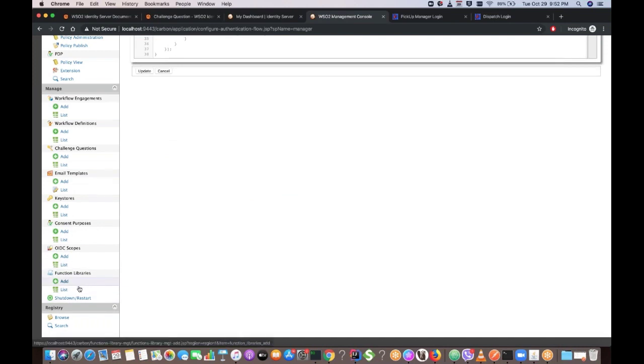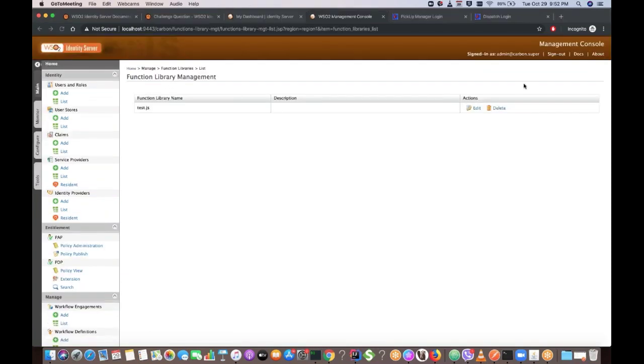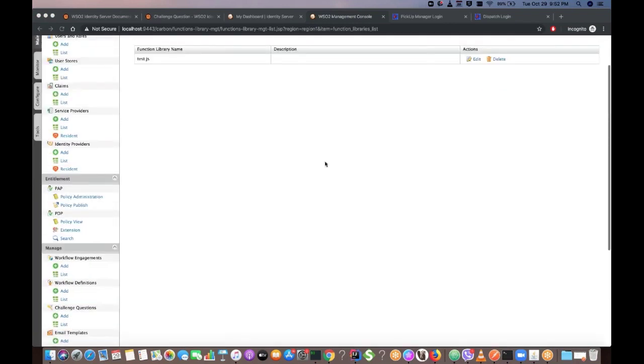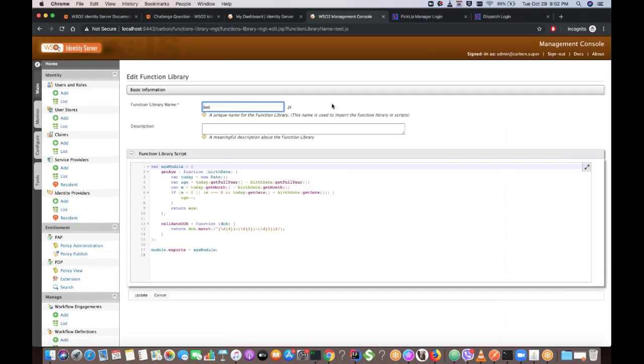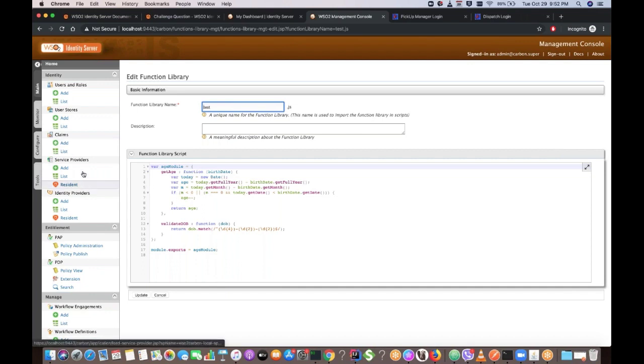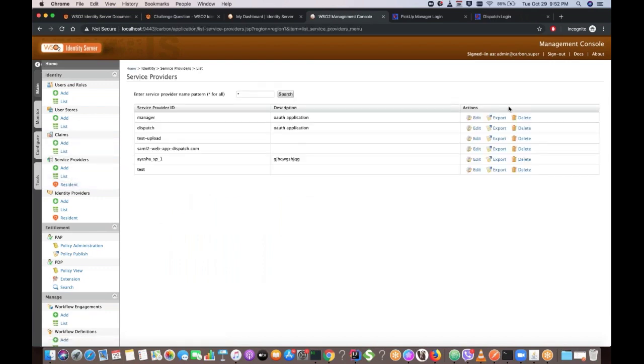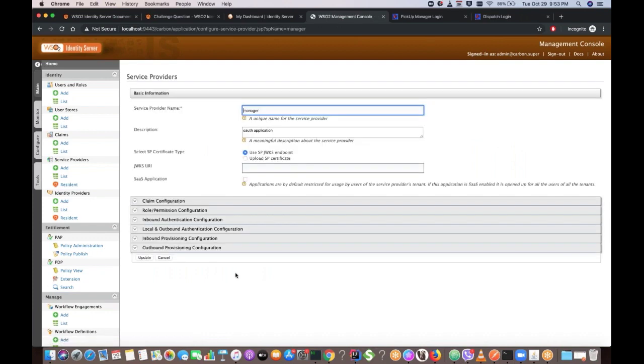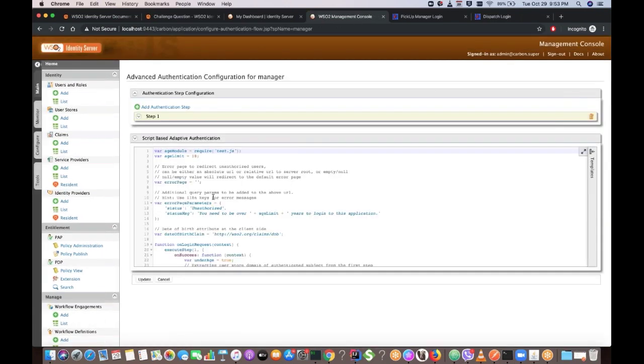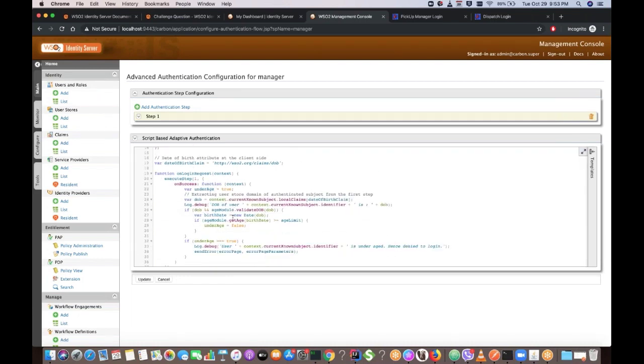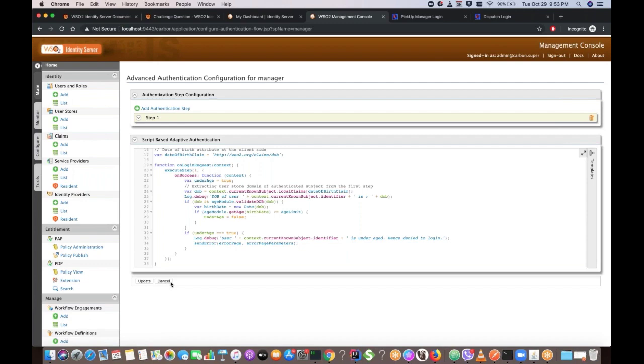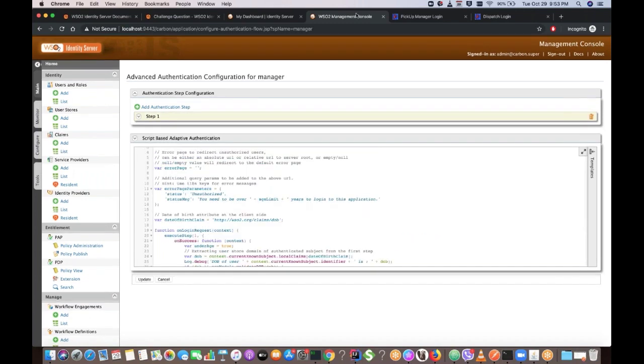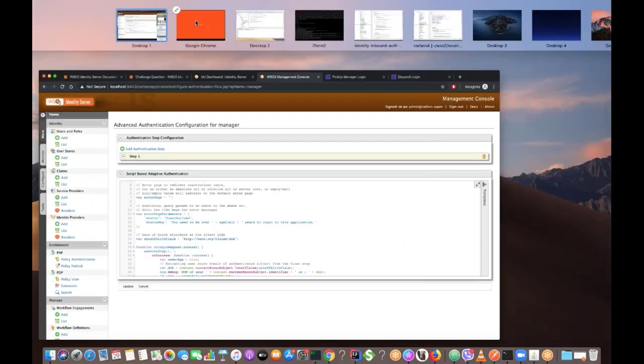If you log into the WSO2 identity server management console, there's a new section called function libraries, where you can maintain all the adaptive auth function scripts. You can add new adaptive authentication functions by clicking add and I have already added a sample function here. You can provide a name as you decide and define your function. Simply define the JavaScript function in the adaptive auth script and you can use this function in the service provider local and outbound authentication configuration. Simply import this JavaScript from the script here and use its function in your adaptive authentication script. Now you don't have to copy paste or rewrite functions which are reusable in WSO2 identity server 5.9.0.